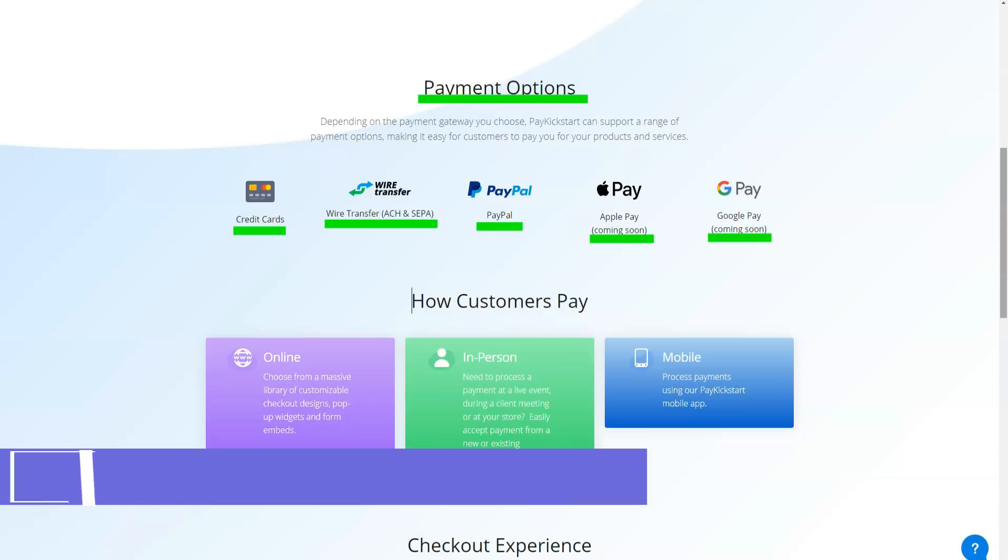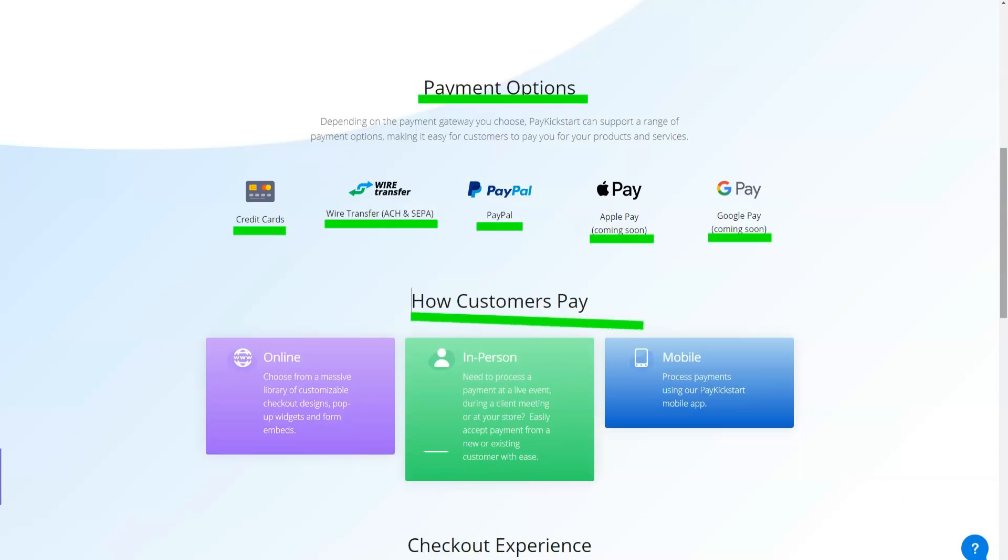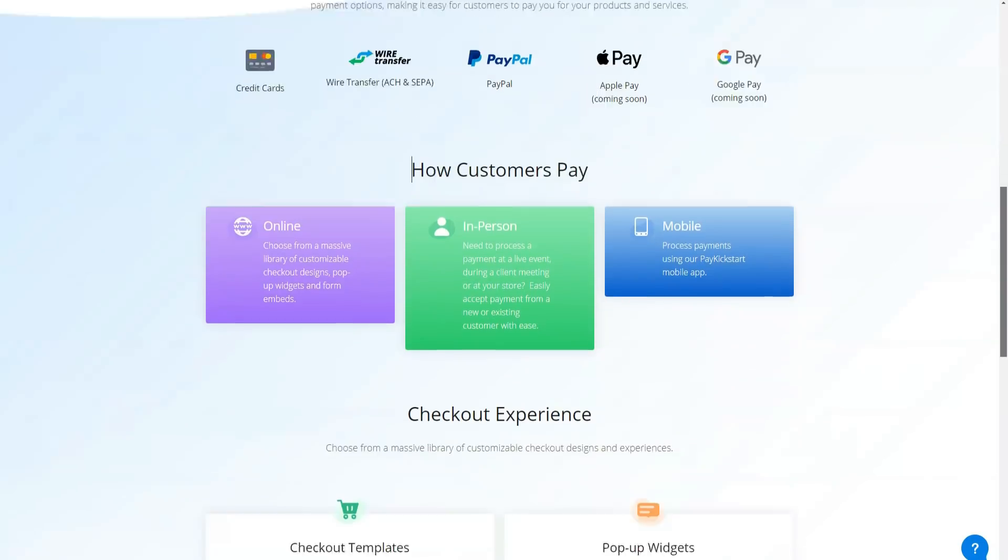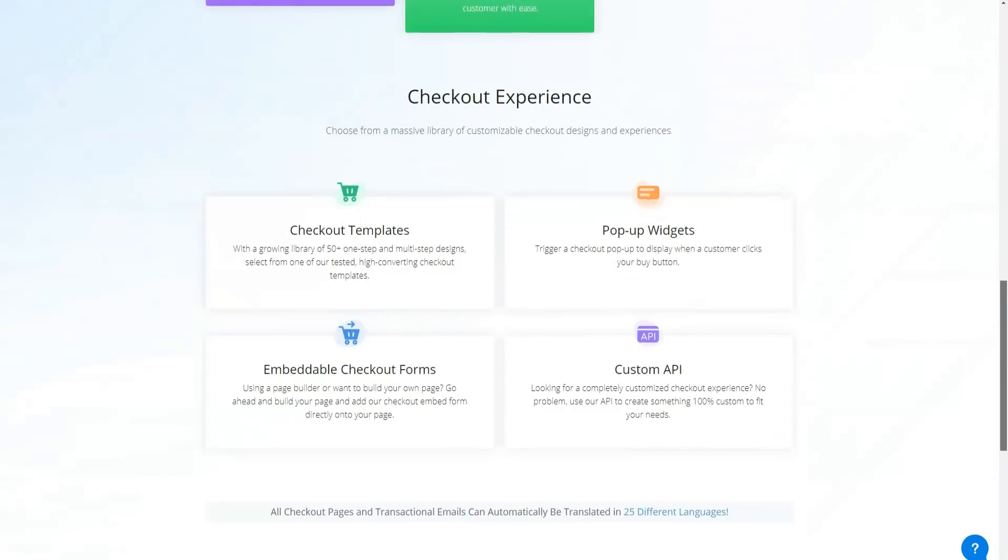PayKickstart is one of the few shopping cart resources that offers a really useful basic account. If you're just getting started, PayKickstart is great for refining your strategy before investing too much because it gives you a fully customizable checkout from day one.